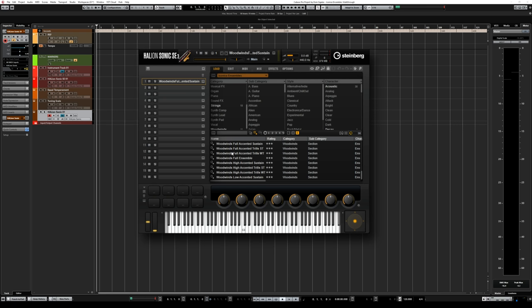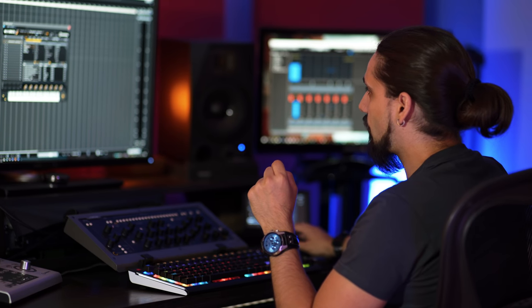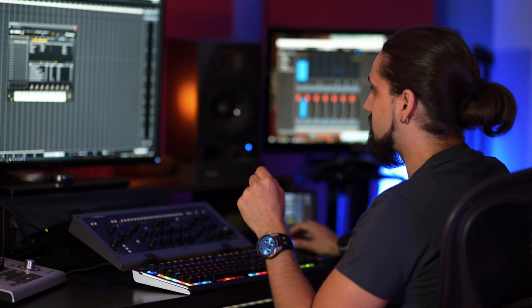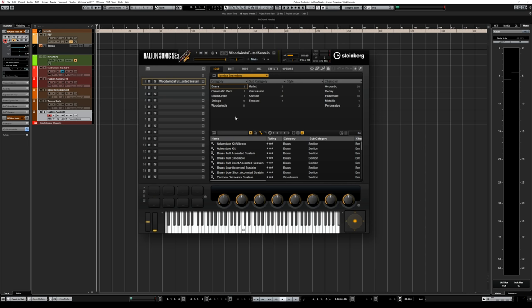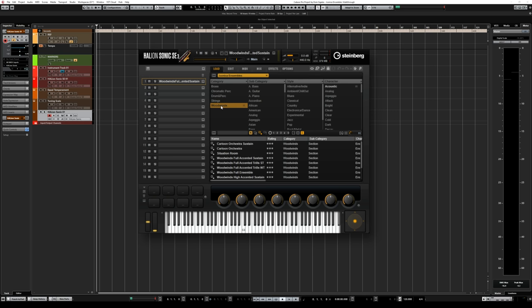Click on that and you find all the different presets for this library. There are quite a few sounds in there, so it's really useful if you filter them by category — for example brass, chromatic percussion, drums, strings and woodwinds. This will really help you find the sound you're looking for.